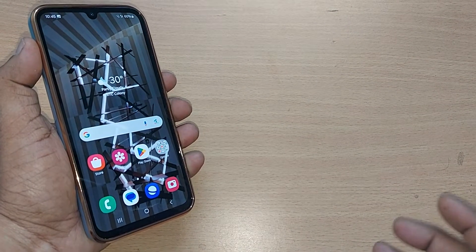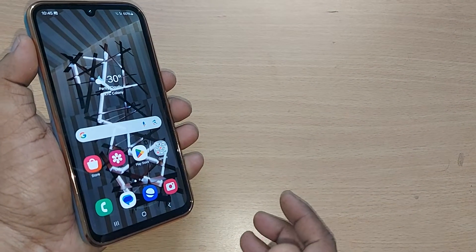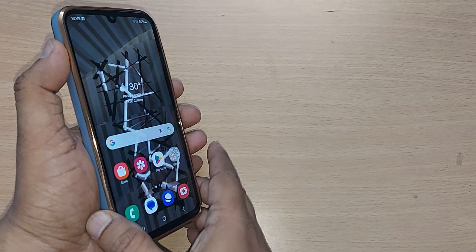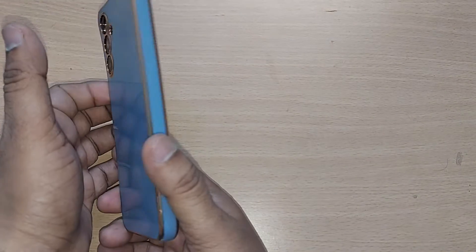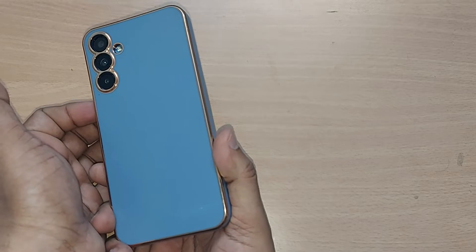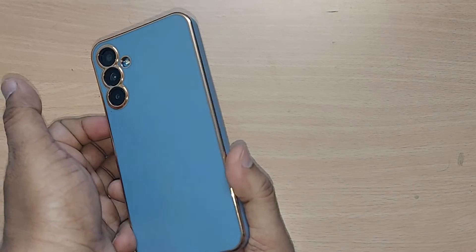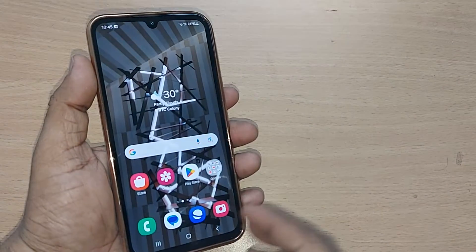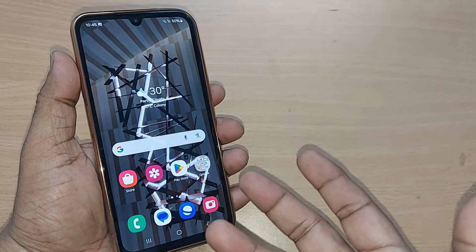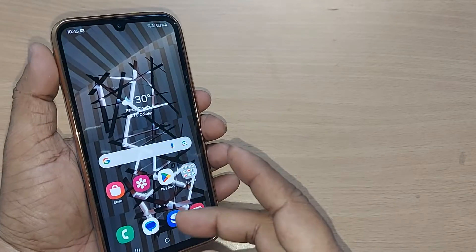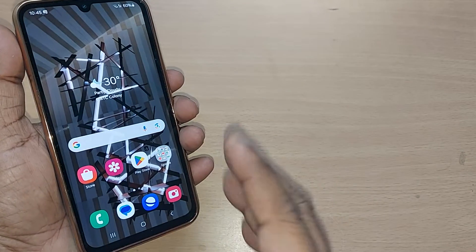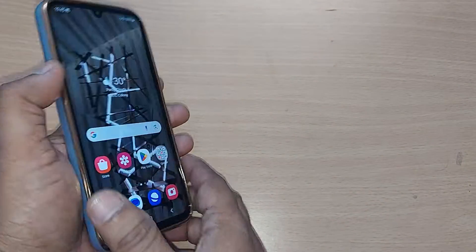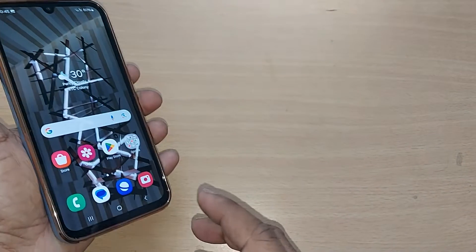When you are traveling from one place to another place, from one state to another state, or from one country to another country, if you would like to get mobile signals and also get your data and internet while under roaming, you have to turn on the roaming on your Samsung Galaxy mobile.